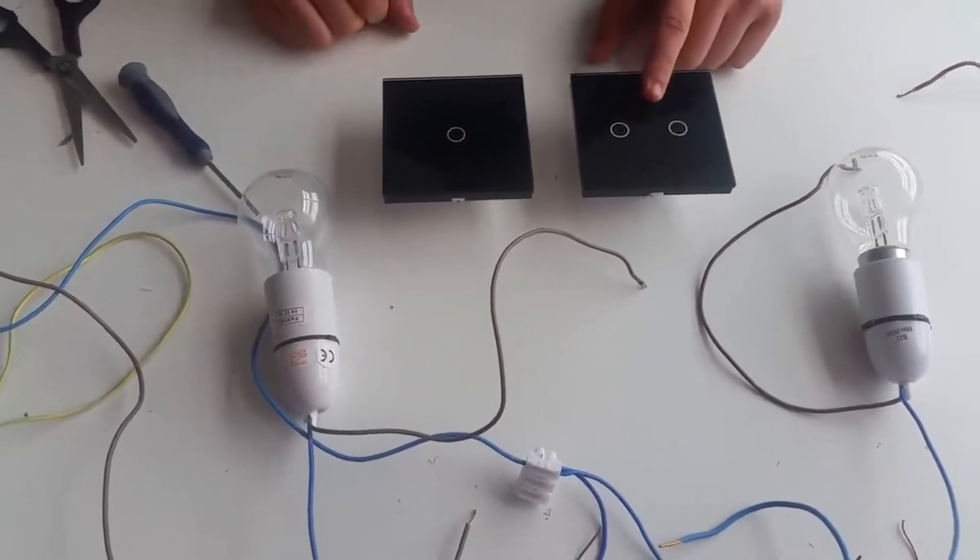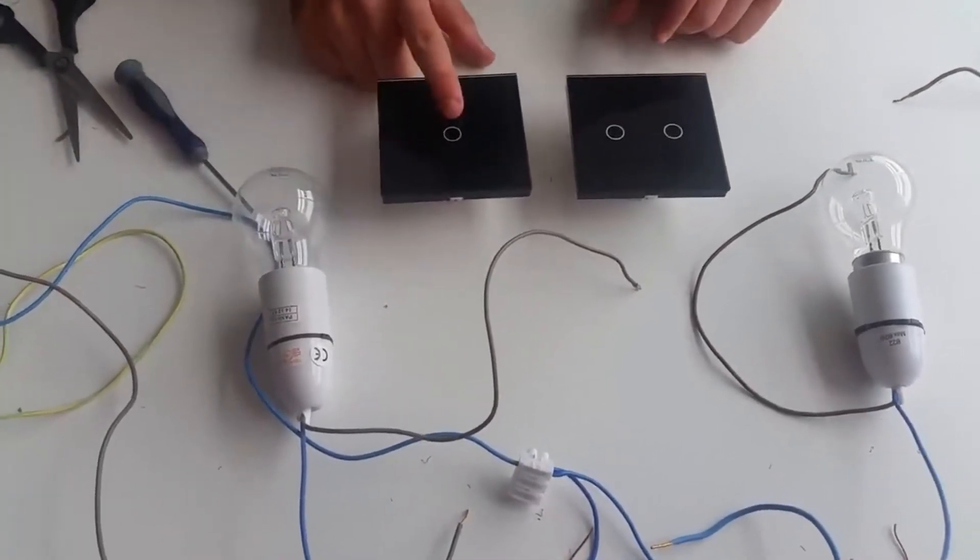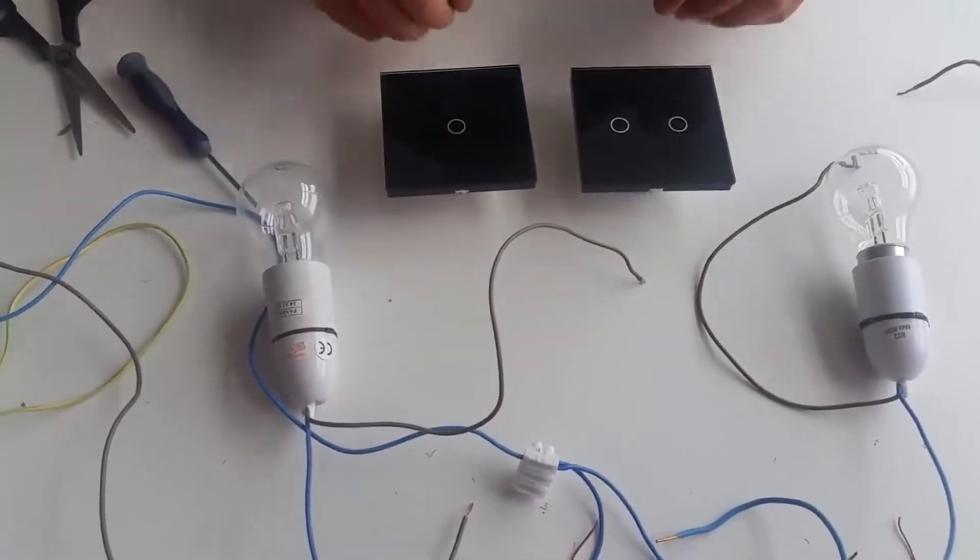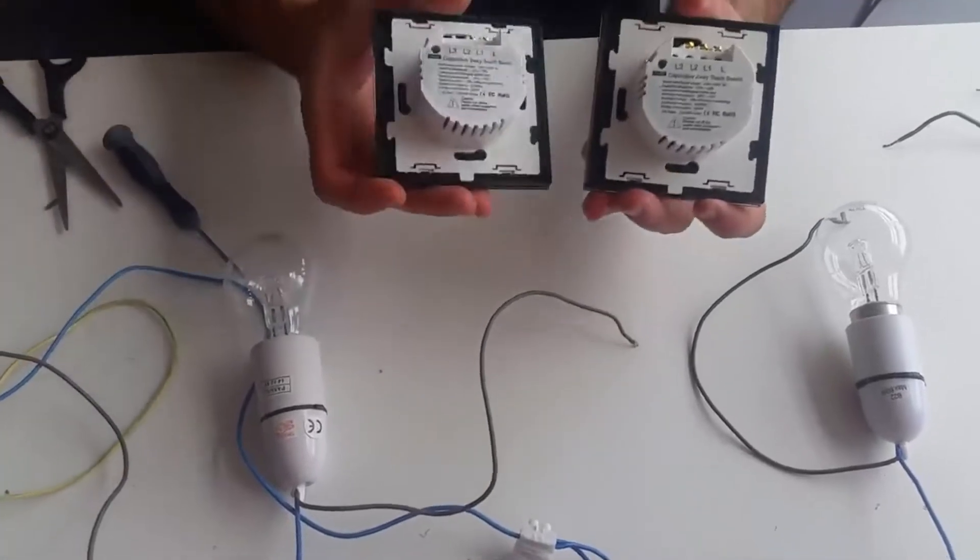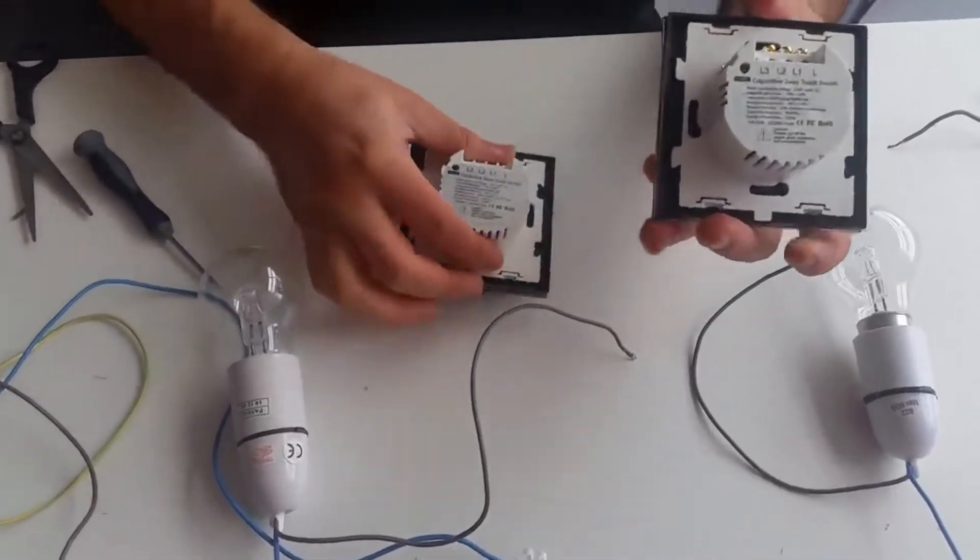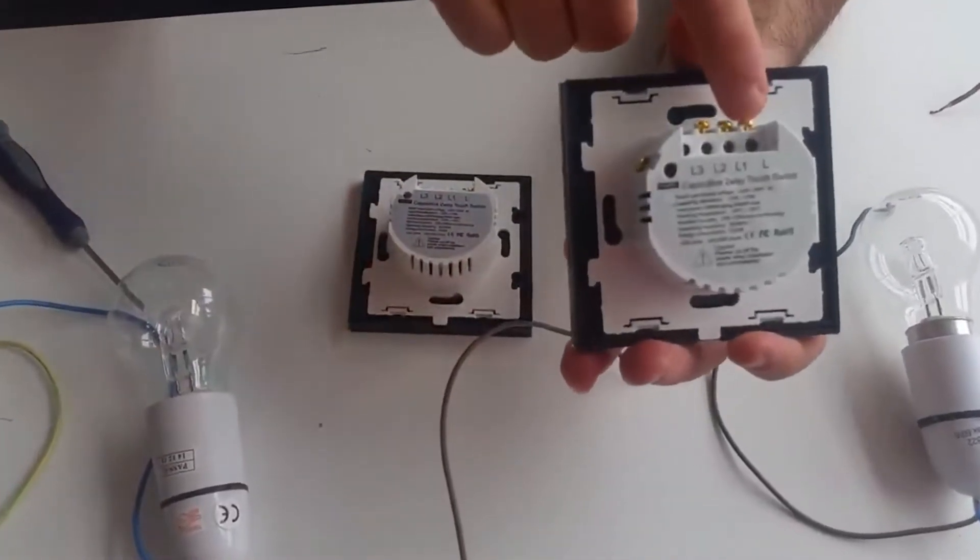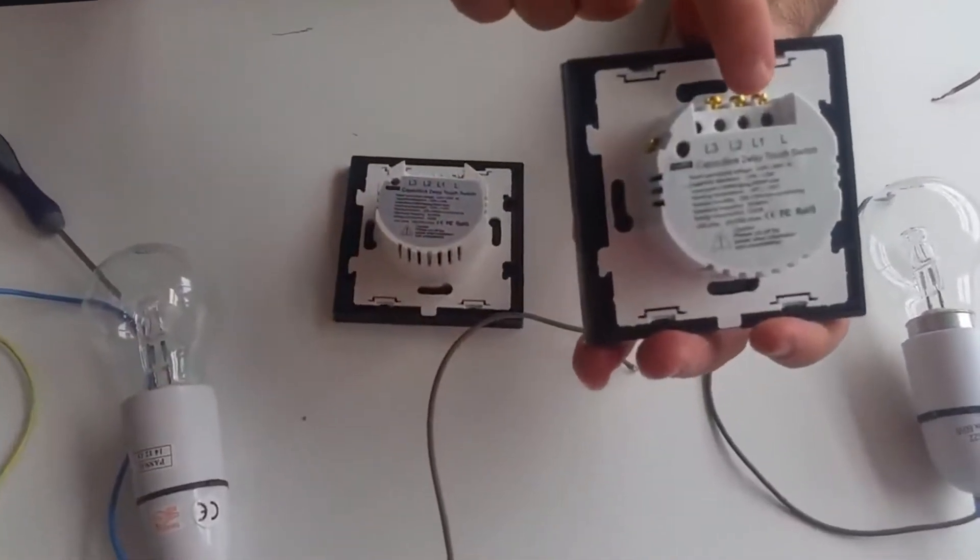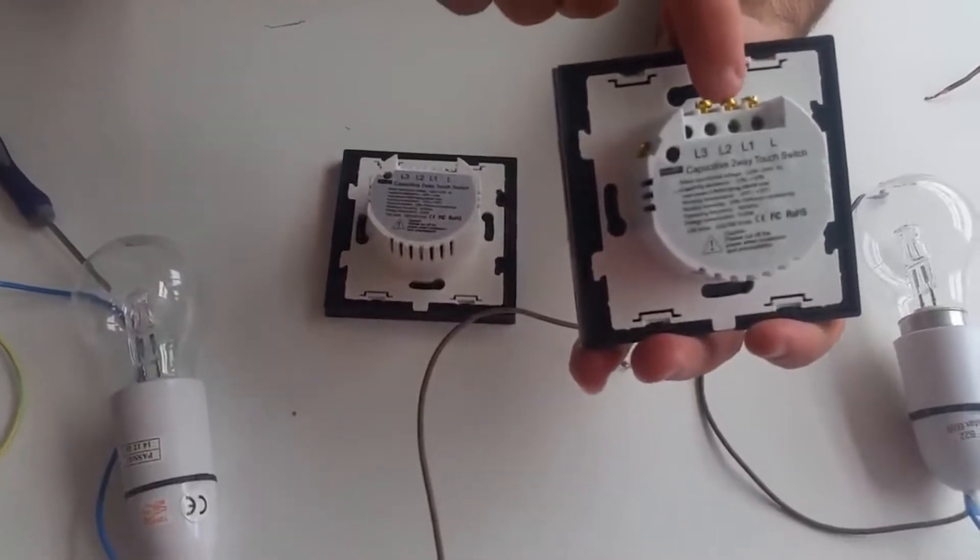Now on the left we have a two gang two-way switch and over here we have a one gang two-way switch. As you can see from the back, the terminals we have are L which will be your main power cable.